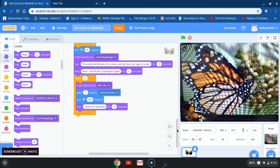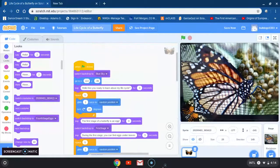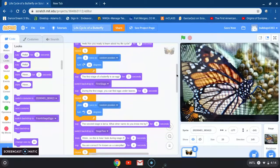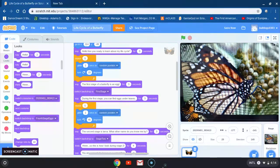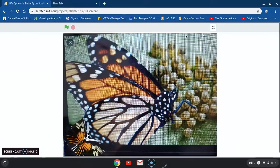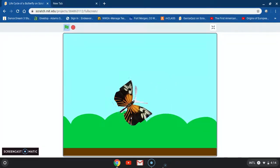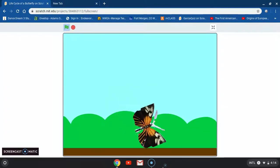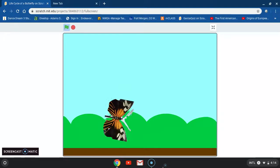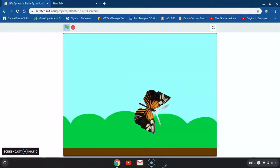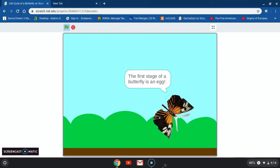This is a tutorial of how to create a life cycle using Scratch. Let's go to full screen and give it a run to make sure everything is running smoothly. 'Hello, are you ready to learn about my life cycle?' It's always a good thing to check to make sure.